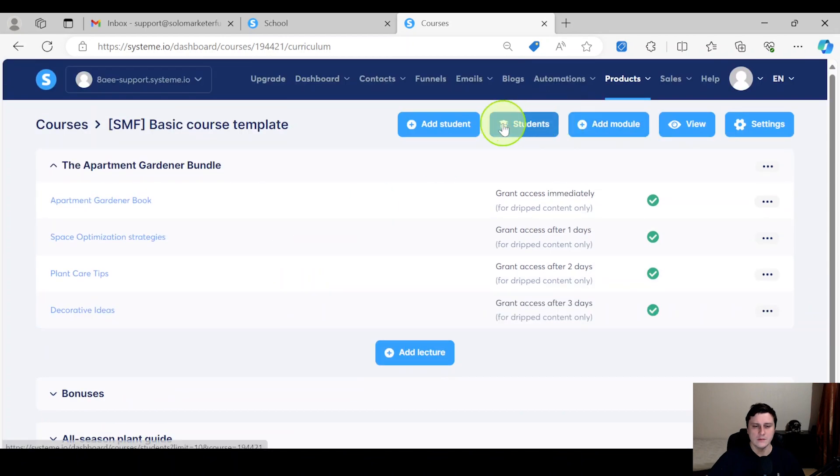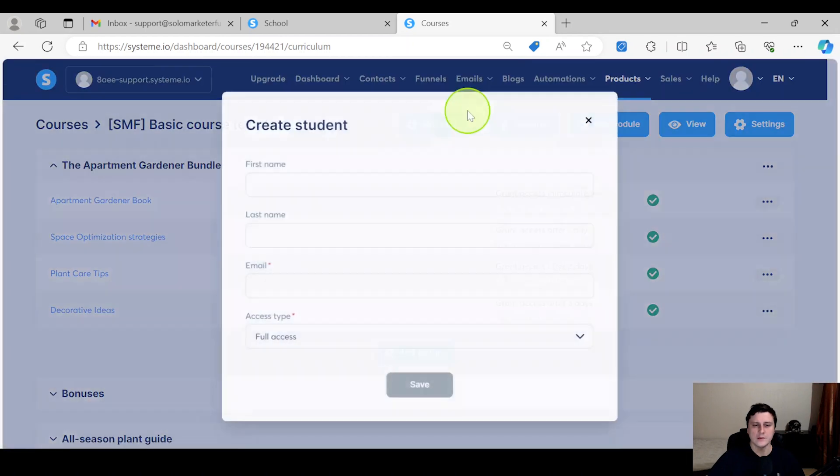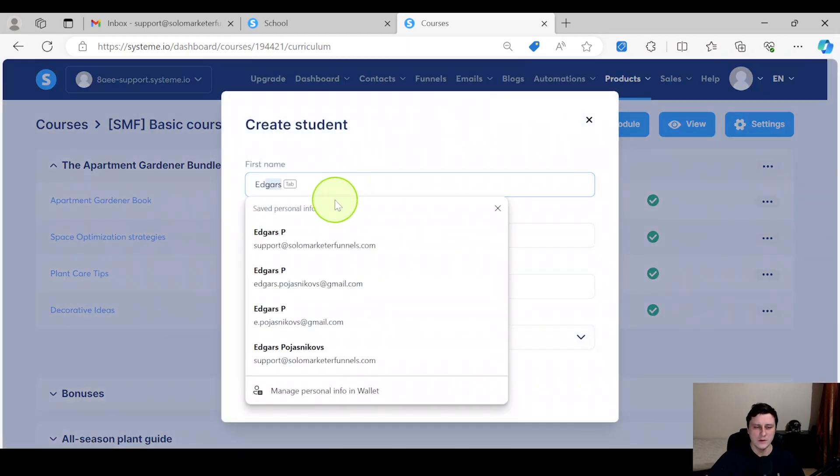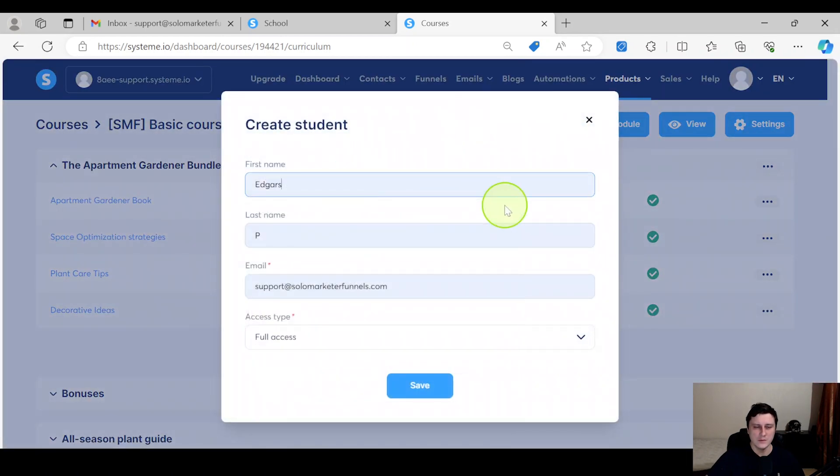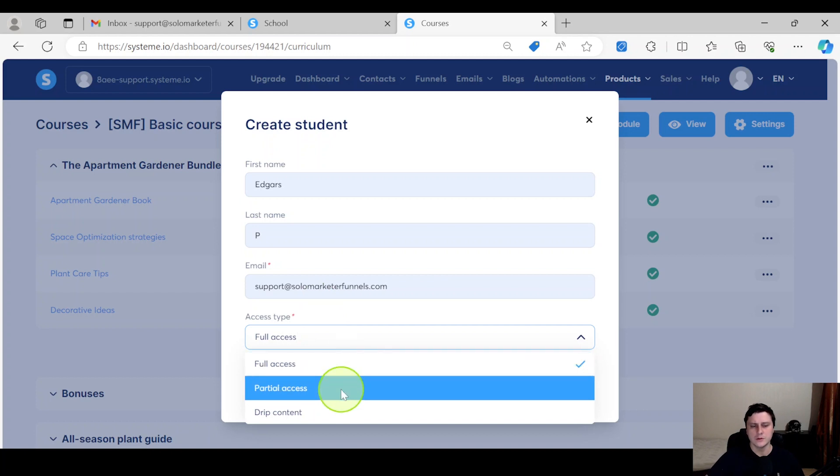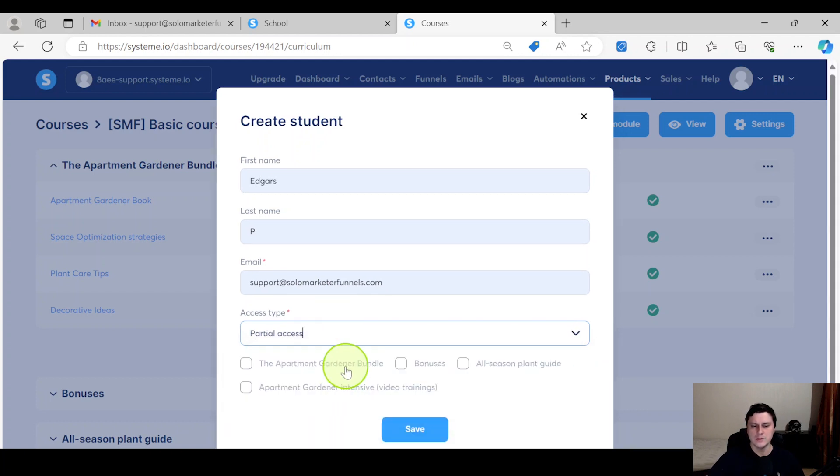And then you go to 'Add Student.' I'm just going to put in my name and all the information. You have the options of full access, which is just give them the course, or partial, which is you can give them specific modules of a course.